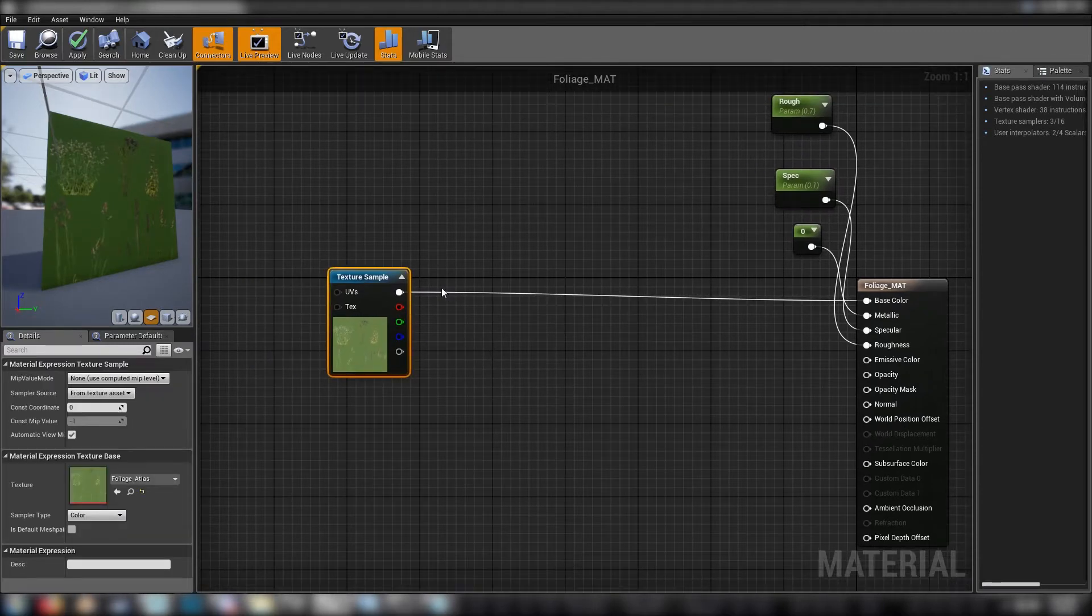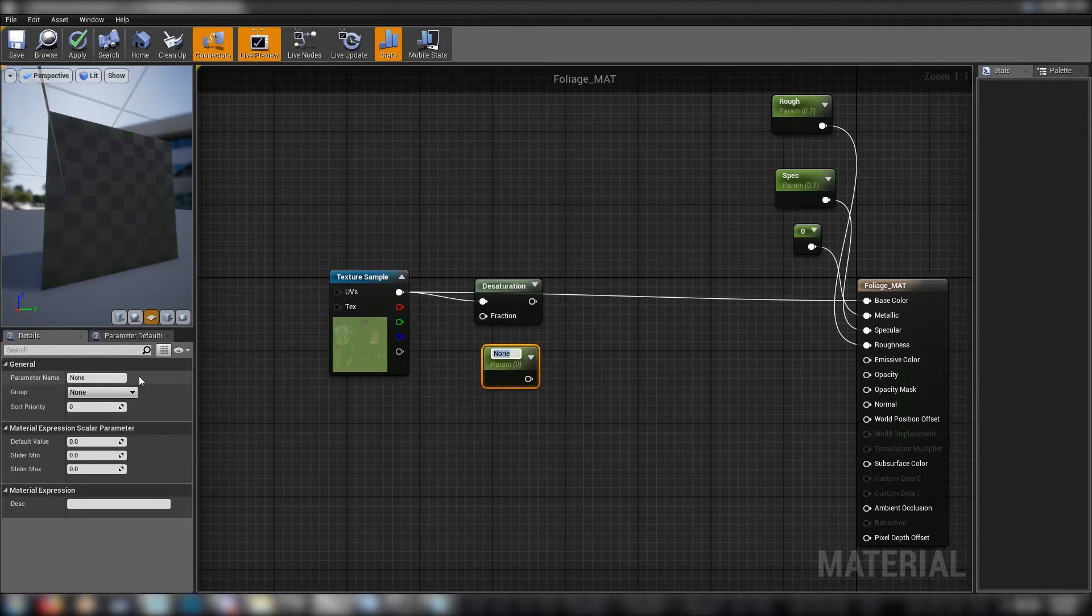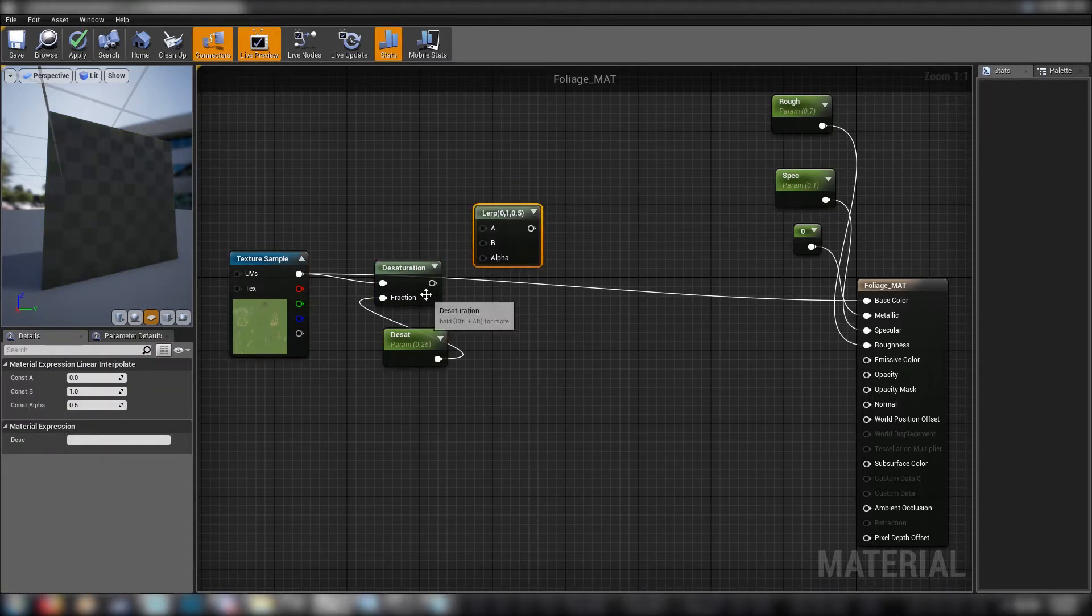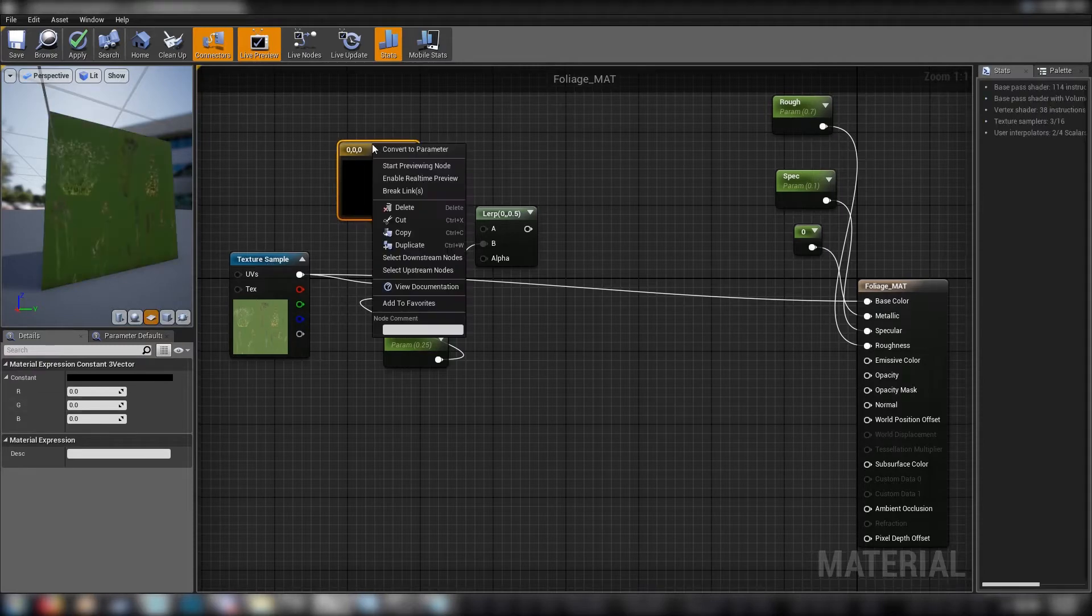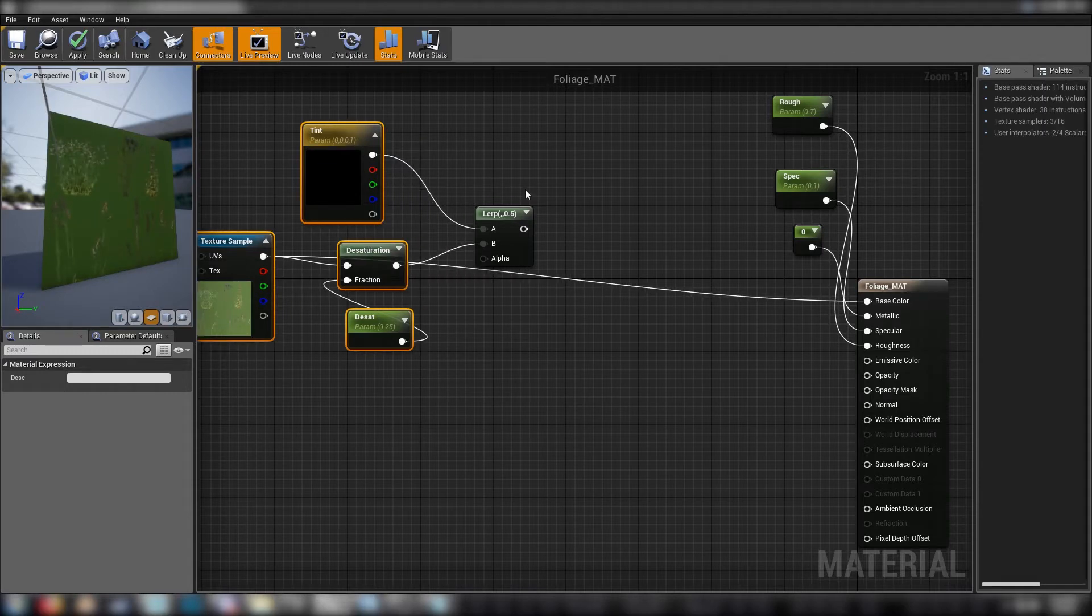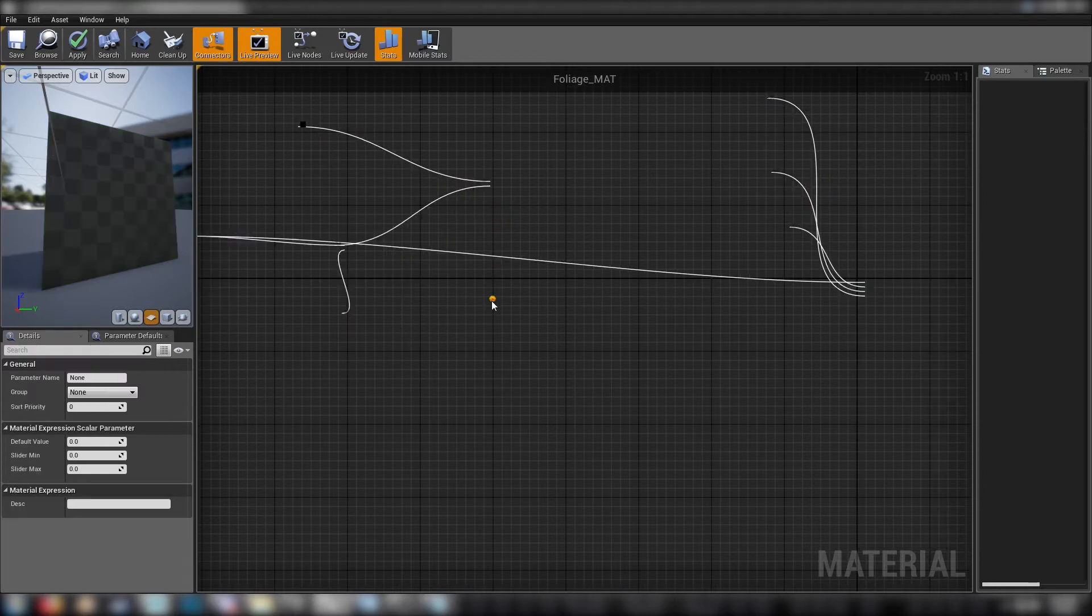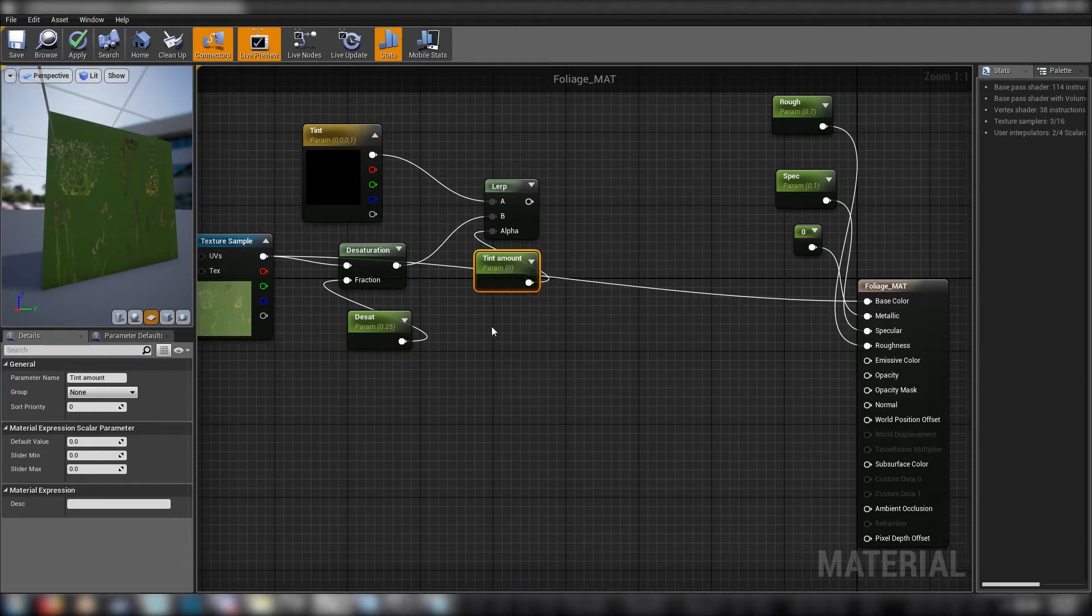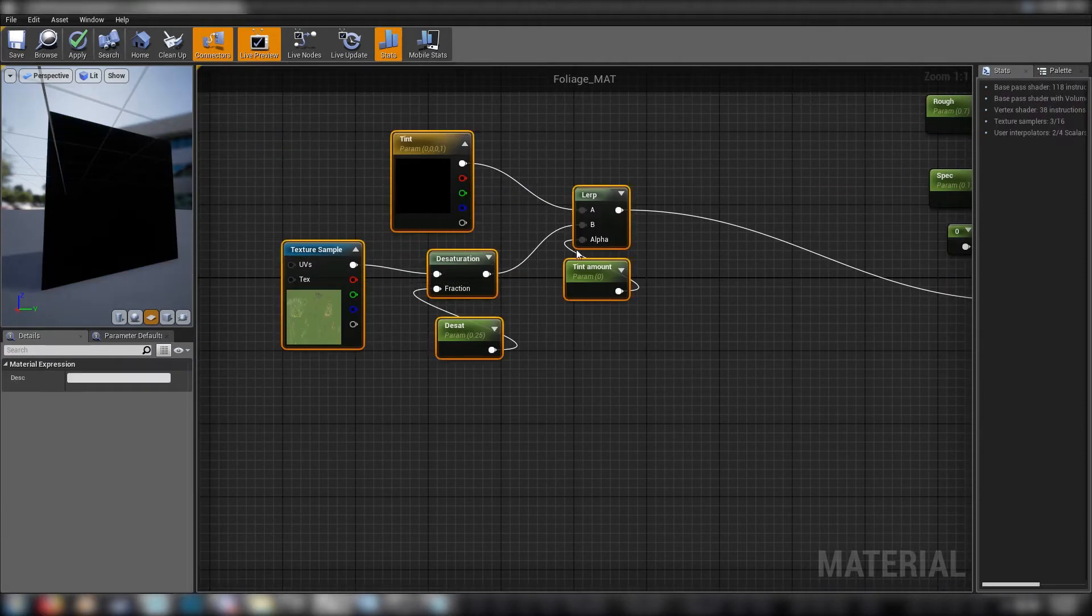We'll start with our texture over here. We'll first of all put it through a desaturation. This is one of the values that we want to be controlling in our instance. Make a scalar there, just call it desat, and we'll put this at 0.25. From our desaturation, we'll use it as our B entry. This will be our tint. So I'll put a color down, we'll make it a parameter and call it our tint. And our tint will be the A value of this lerp. So the R for the lerp is going to control how much of the tint color is going to come through.